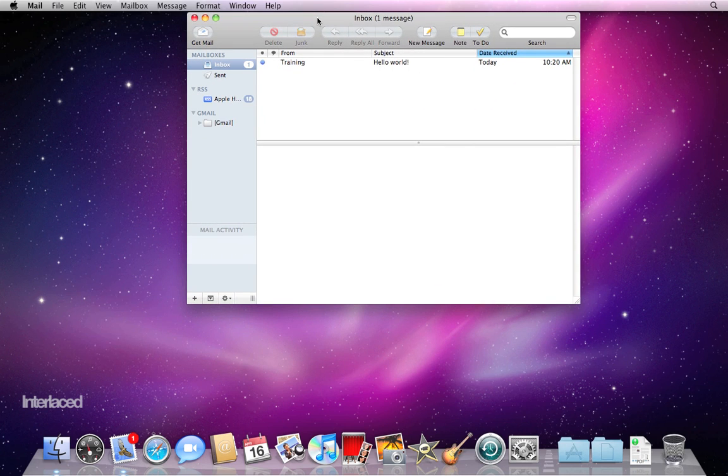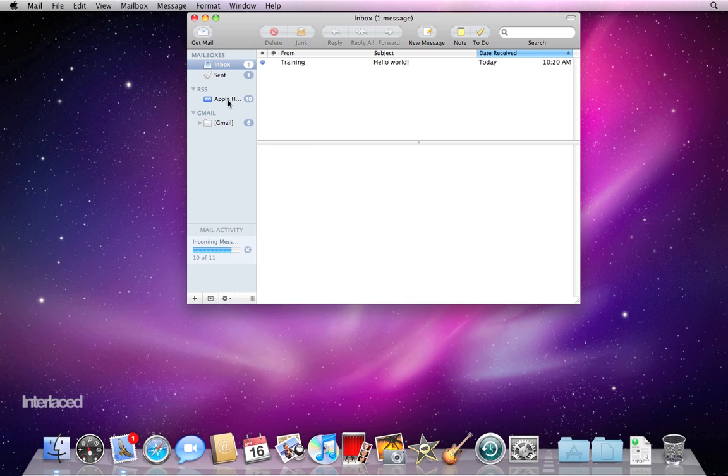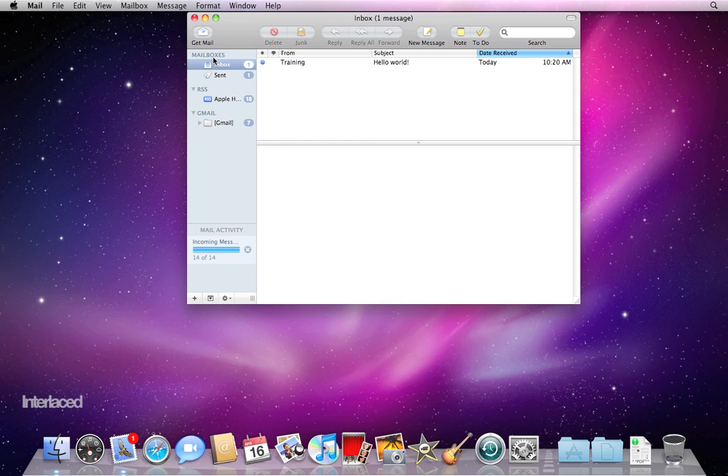At first it's real simple. On the left side I just have an inbox and a sent folder. I have the default RSS feed that Apple creates for me. And we're going to go through the interface in more detail in a later video.